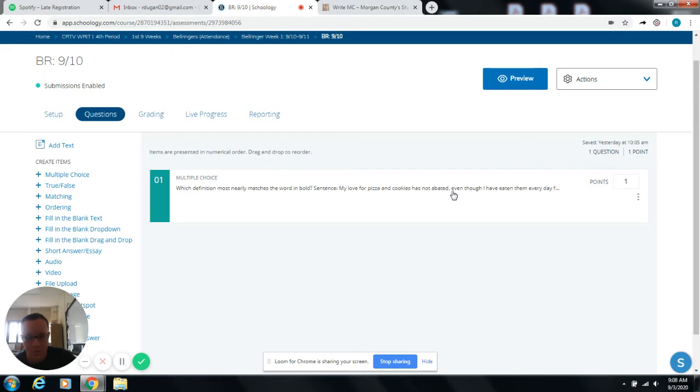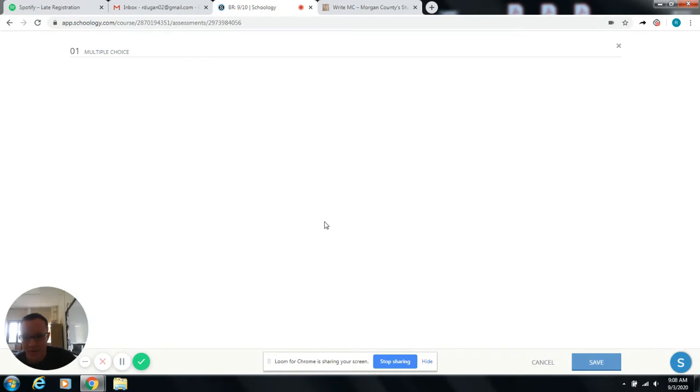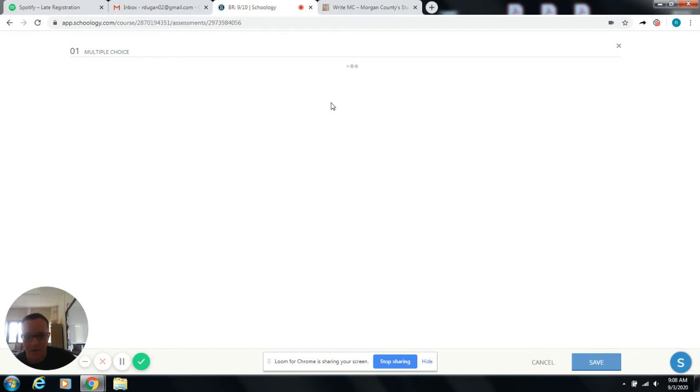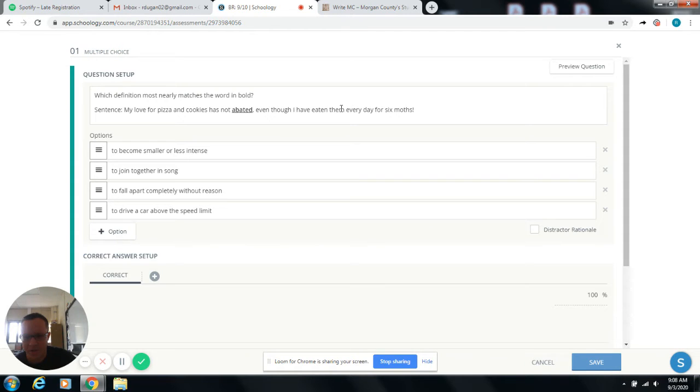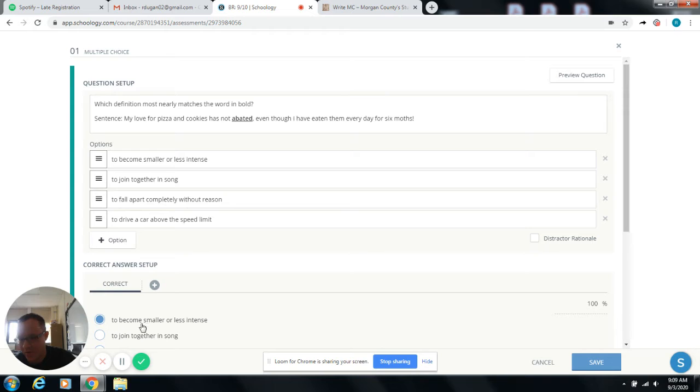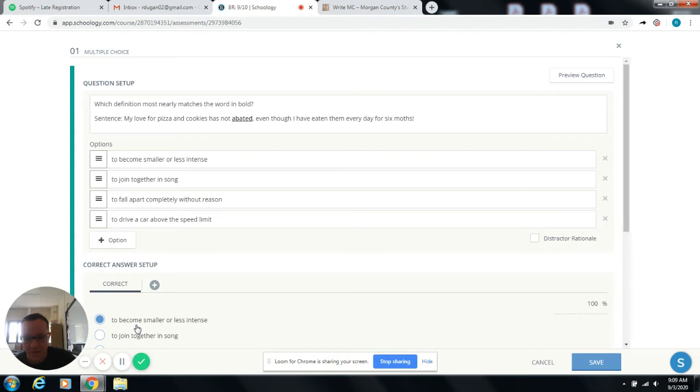So basically all you do is you got this, you got a word here that is going to be marked somehow. And you have to try to choose what the definition for the word is. So for this one, it's abated. And then you just have to choose what you think the definition is. The answer is totally not this one. Whatever you do, don't definitely select that one because that's the answer.